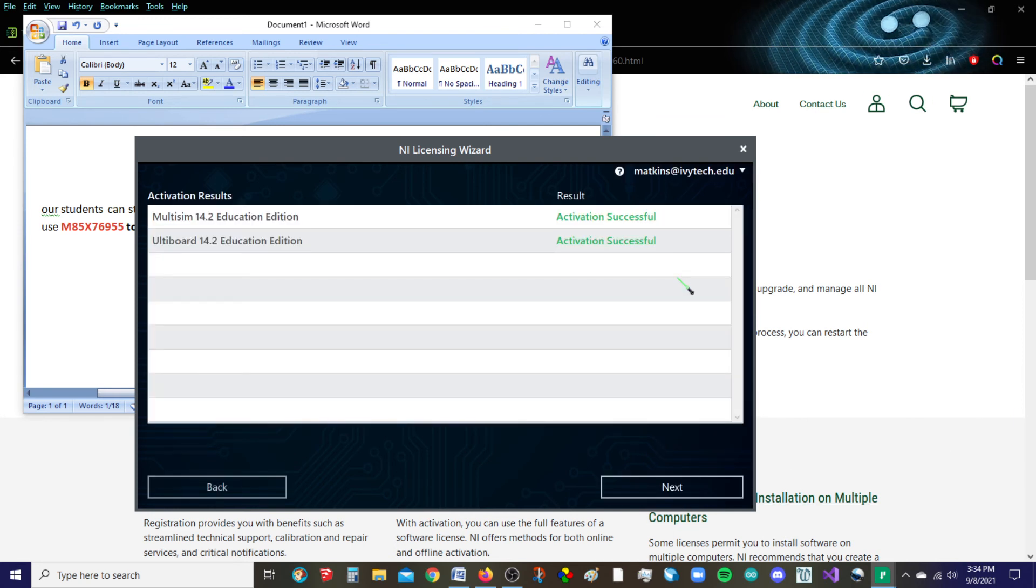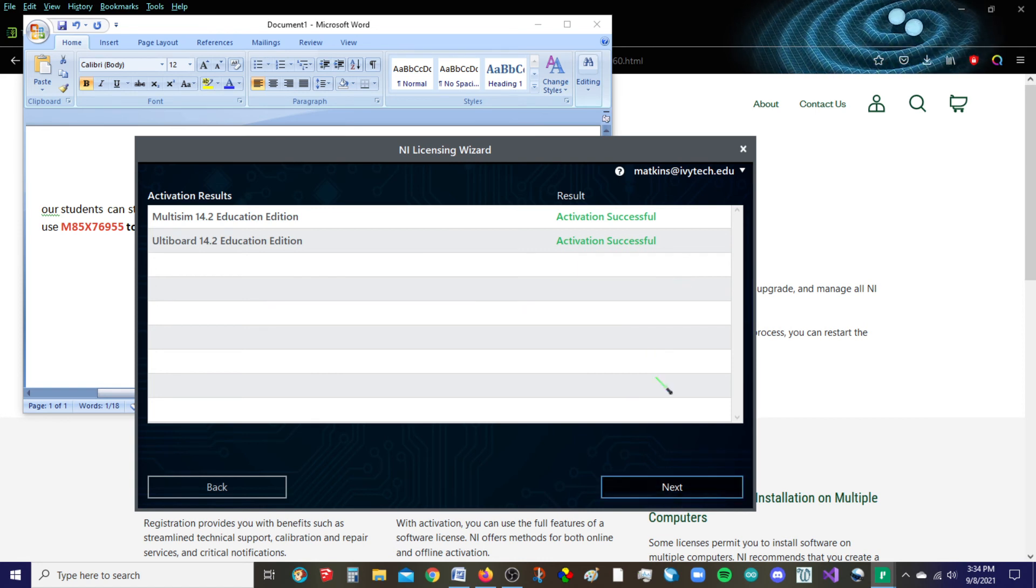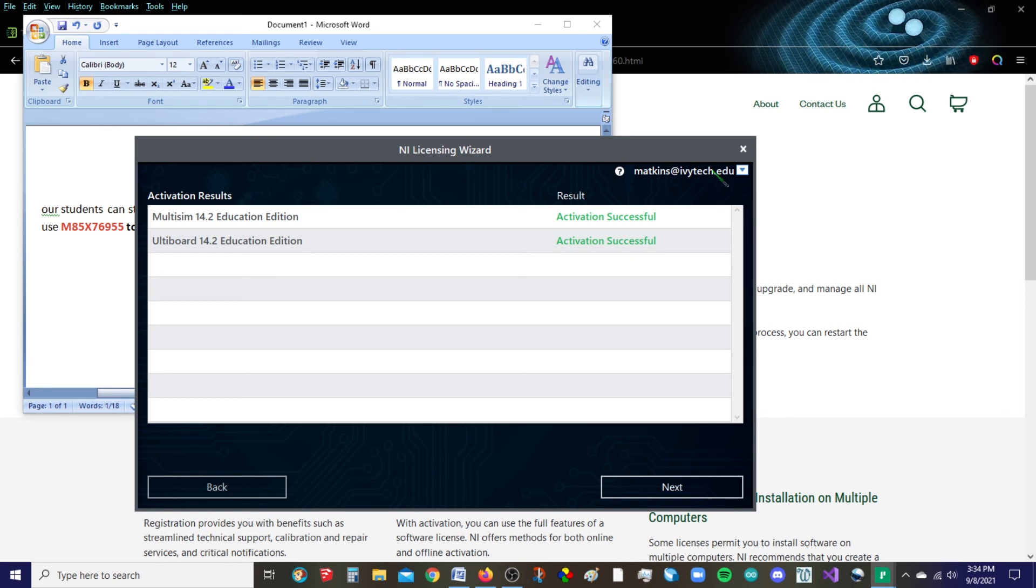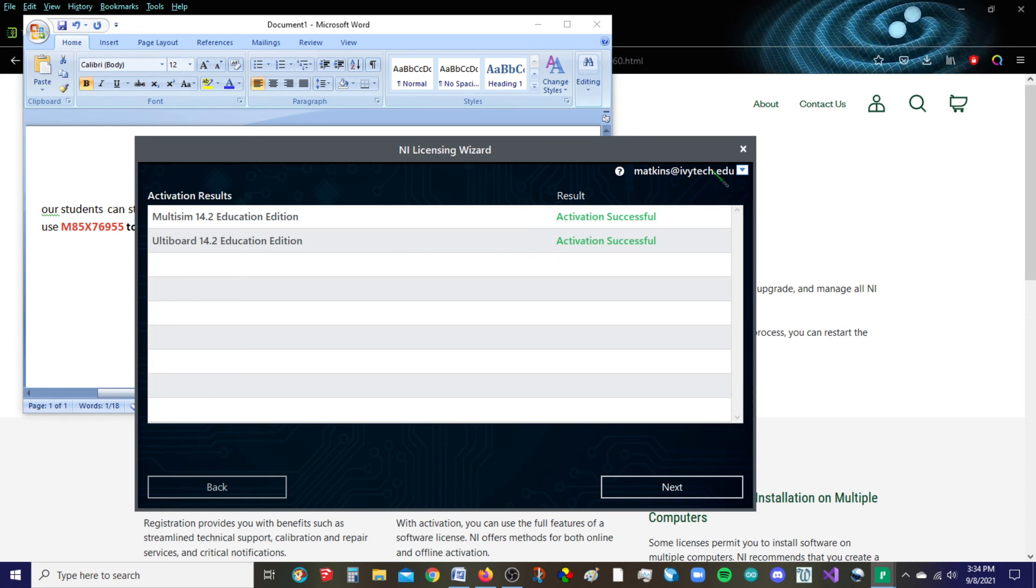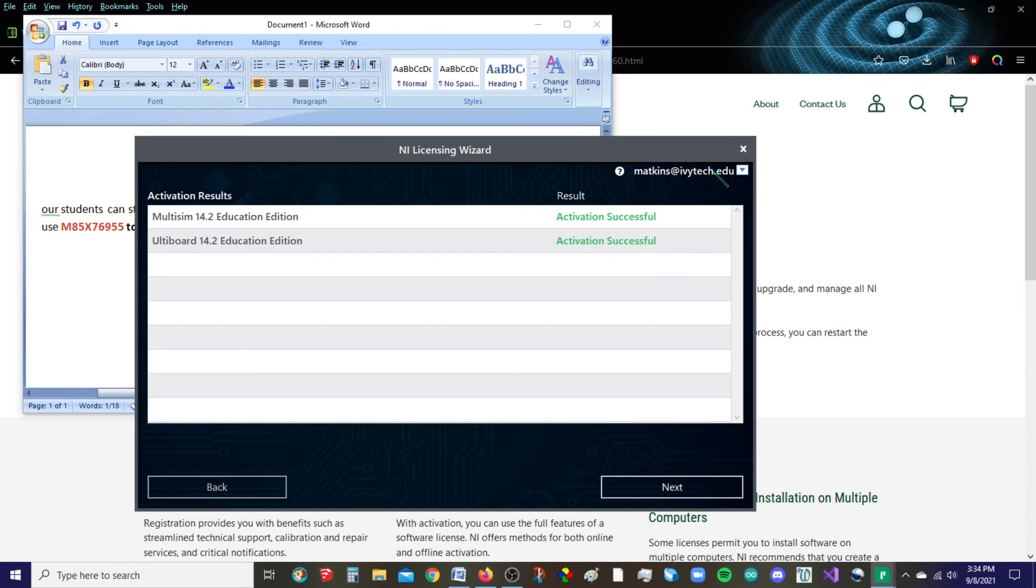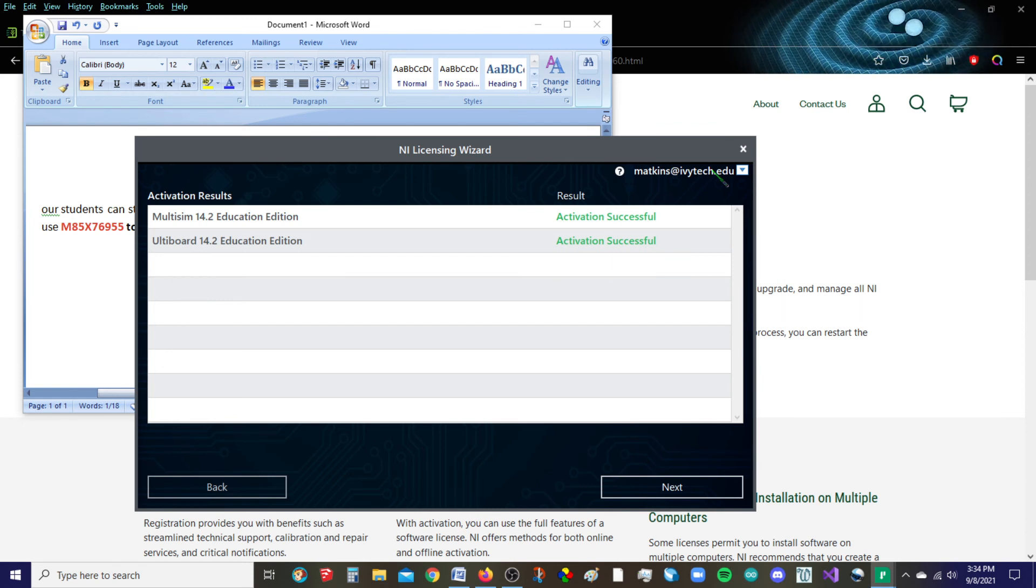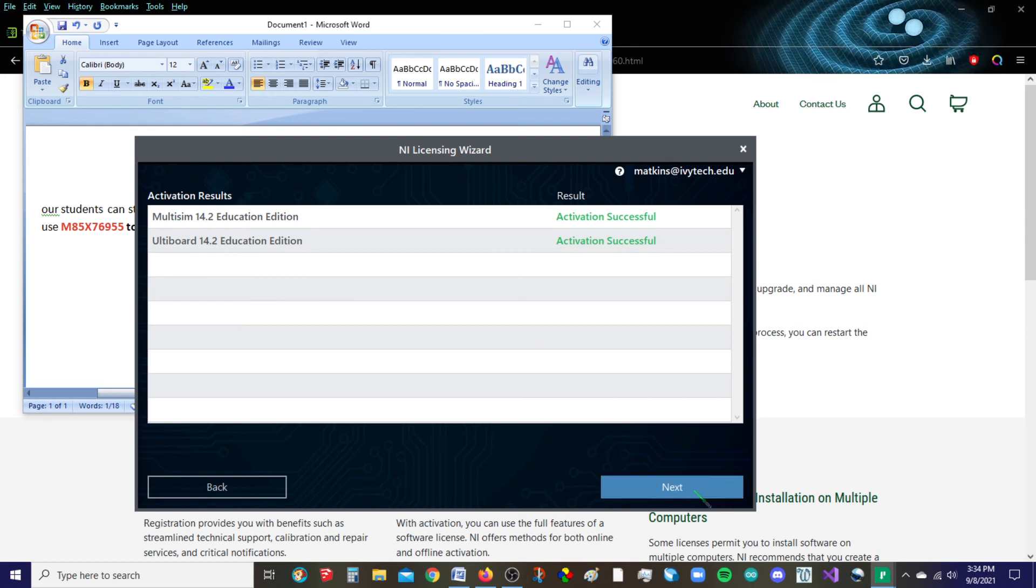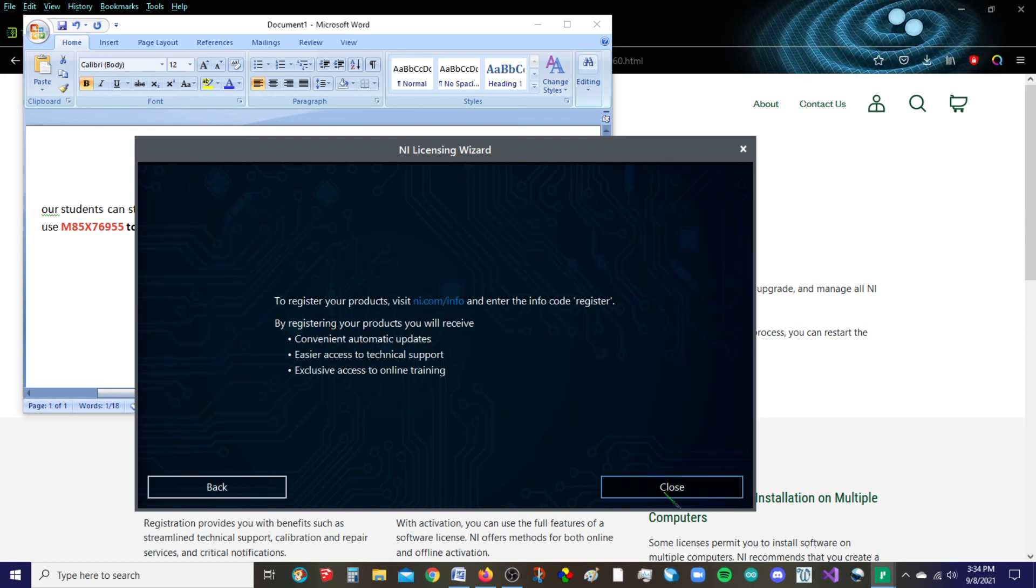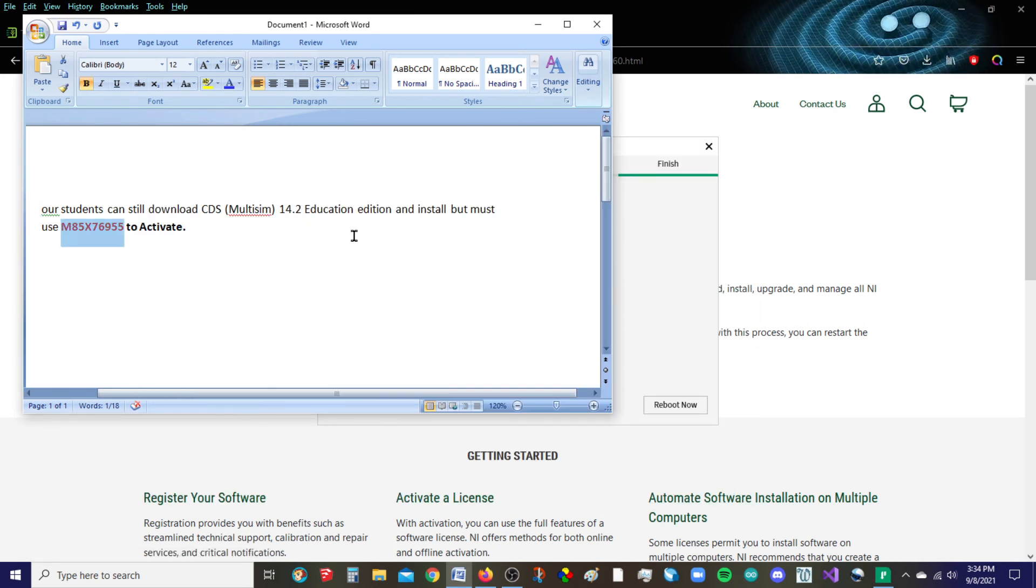I have not done this part. Looks like Activation is successful in both accounts. You can see Mark Atkins is our contact. He's obviously our department chair for WET, and so he's our contact with National Instruments. They're the one who gave him this new serial number. So everything looks successful. Let's go ahead and click Next, and then I'm going to click Close.